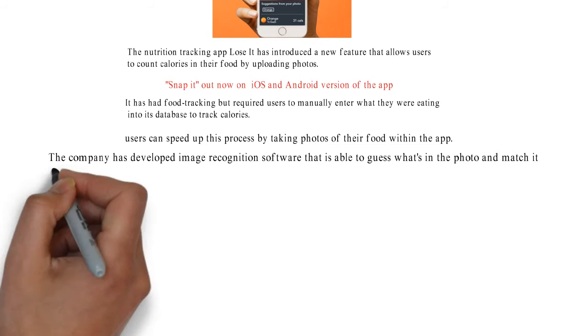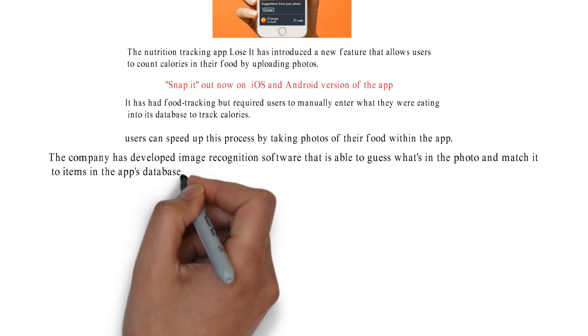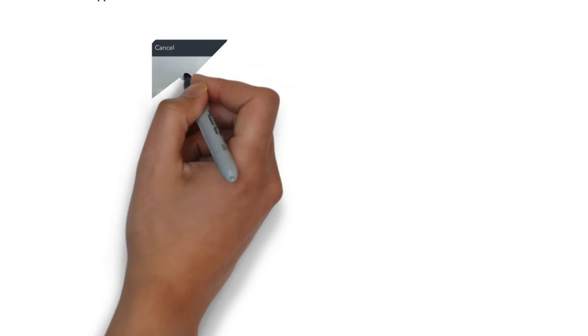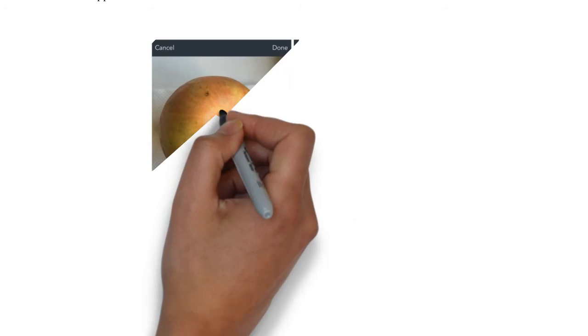If it's not able to find a corresponding entry, you can manually enter one yourself.